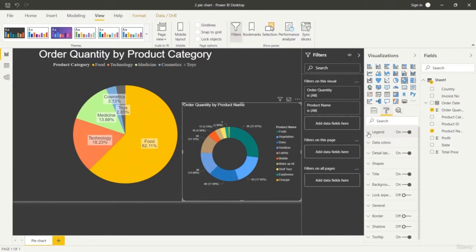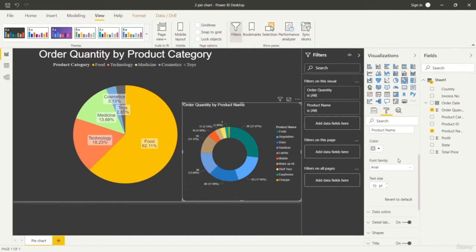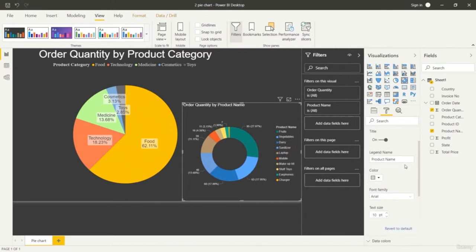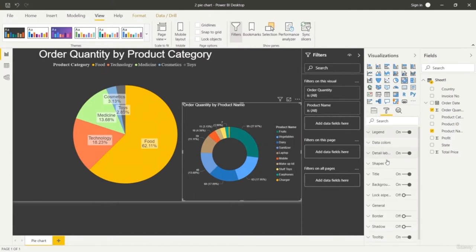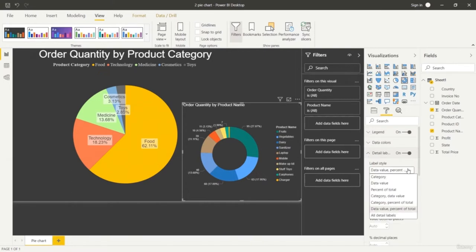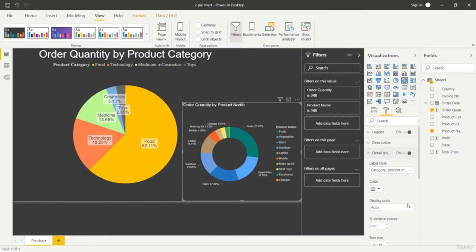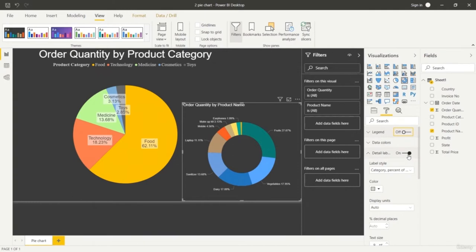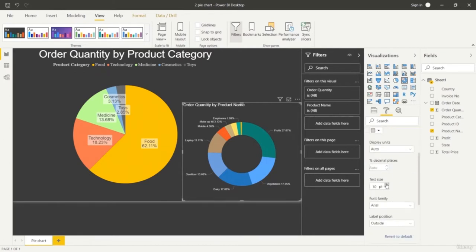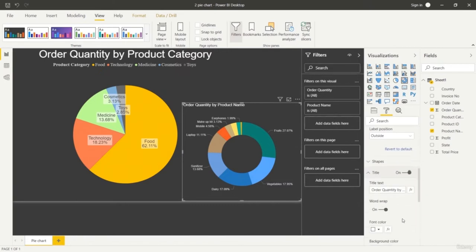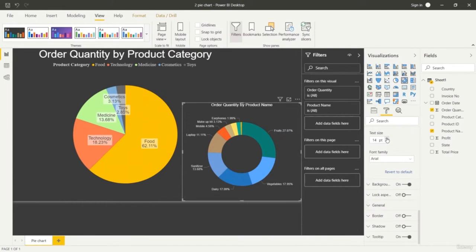Here just format it a little bit. We can change the size of the text. Go to data labels and choose label style to represent with category and percentage form. We don't want the amount displayed in this ring chart. You can turn the legend on and off. In the pie chart we used product category and here in the ring chart we are using subcategory. So food is a category that can have different subcategories — fruits, vegetables, milk and other things. We can have categorical and subcategorical segregation.